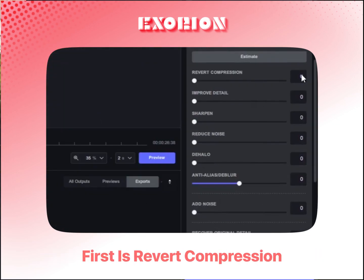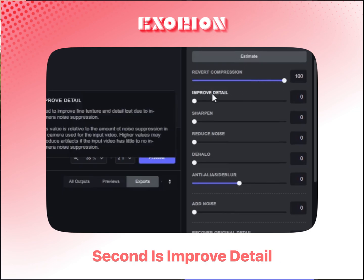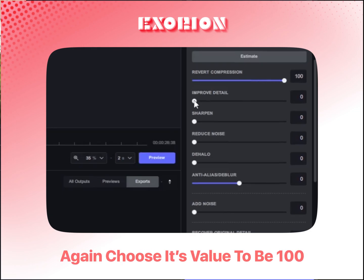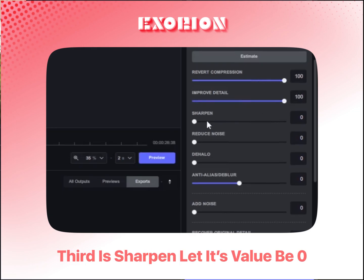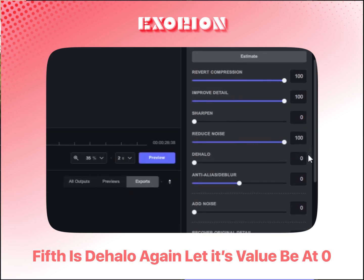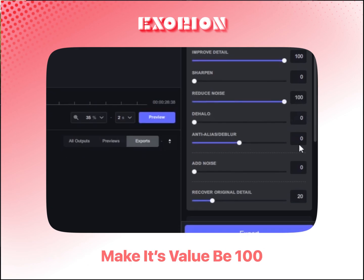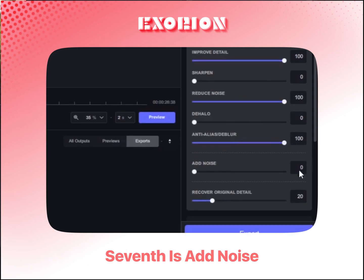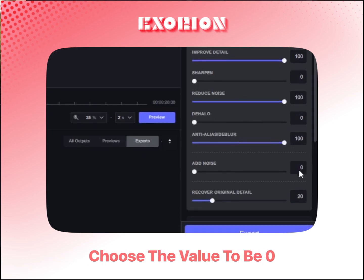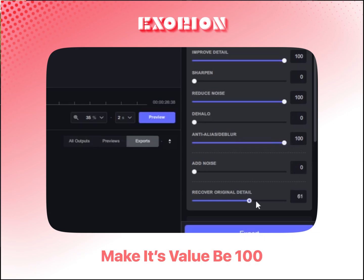First is Revert Compression — set its value to 100. Second is Improve Detail — again, set to 100. Third is Sharpen — let its value be 0. Fourth is Reduce Noise — make it 100. Fifth is Dehalo — let its value be 0. Sixth is Anti-Alias or De-Blur — make its value 100. Seventh is Add Noise — choose the value to be 0. Eighth is Recover Original Detail — make its value 100.